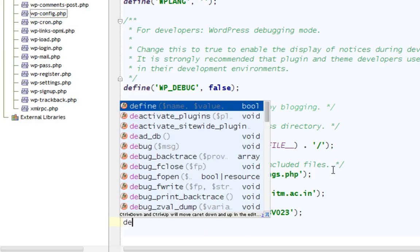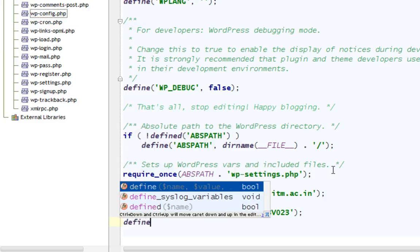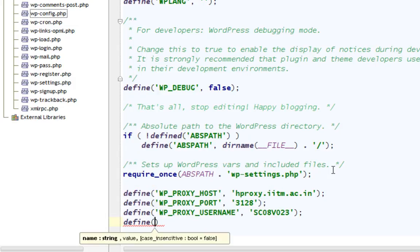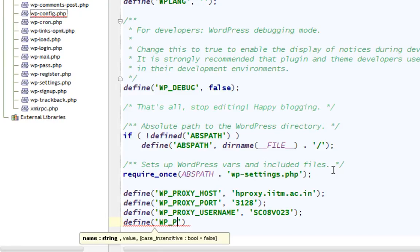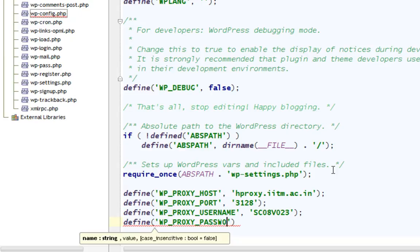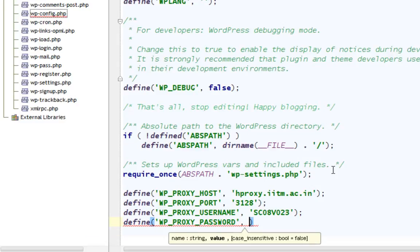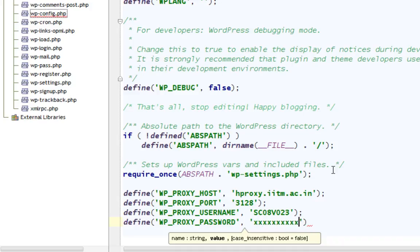Again, you have to write your password. Define, in caps, WP_PROXY_PASSWORD, comma. Enter your password. I'm just going to put a bunch of X's here for now. Terminate it with a semicolon.